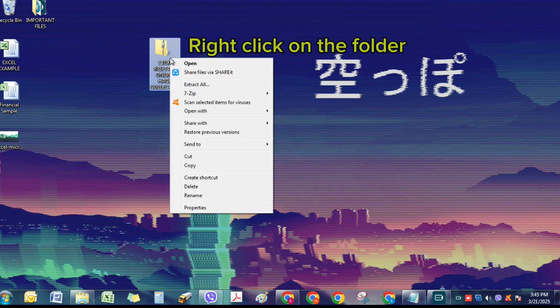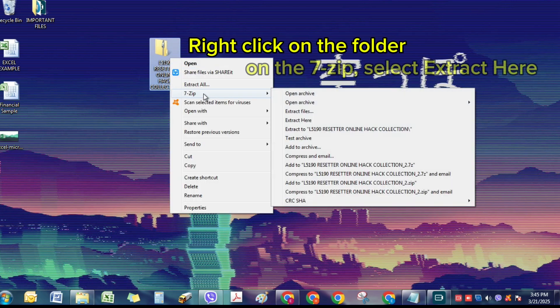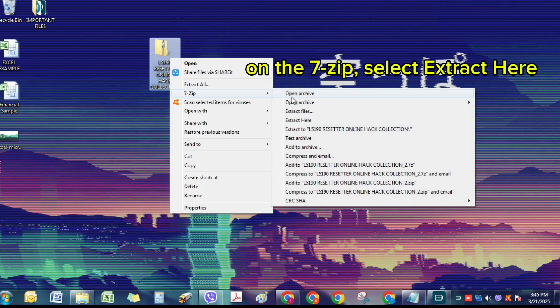Right-click on the folder. On the 7-zip, select Extract Here.